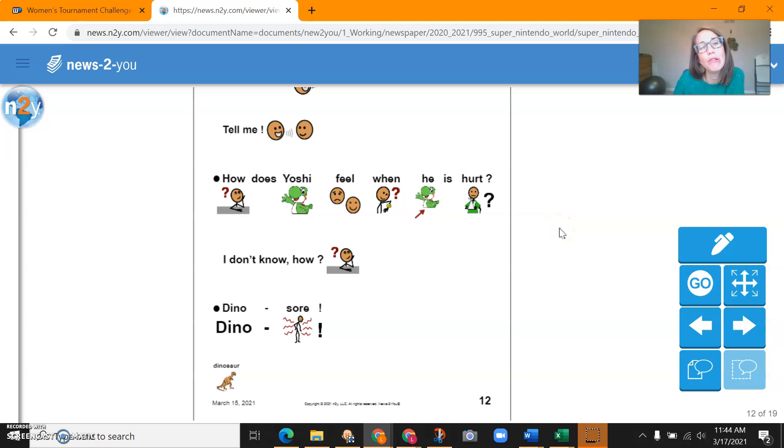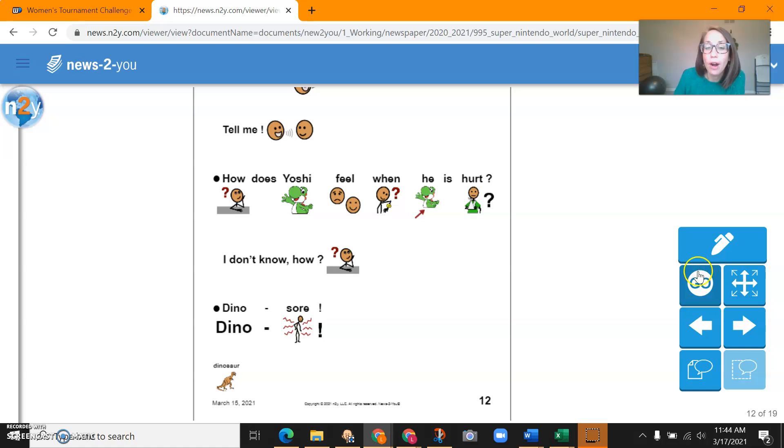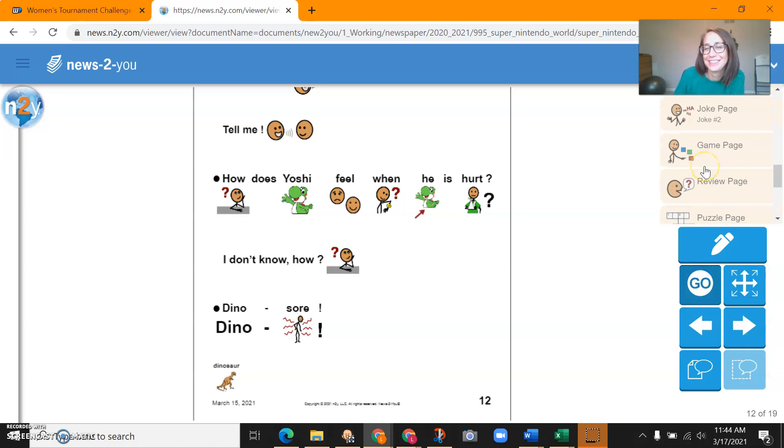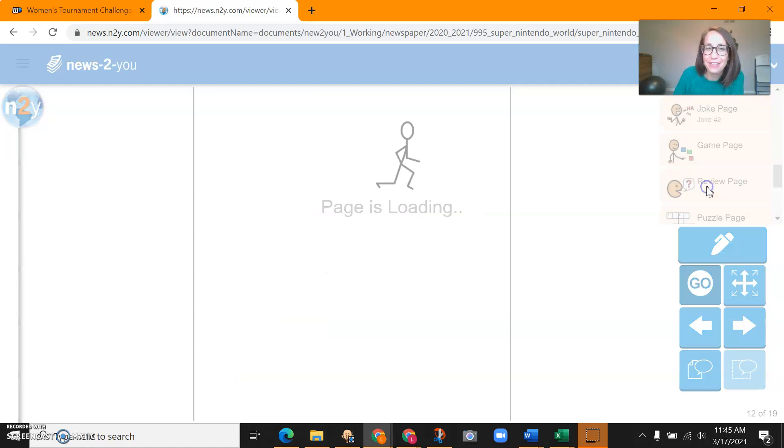And how does Yoshi feel when he is hurt? Dinosaur. All right, let's do the review page together.